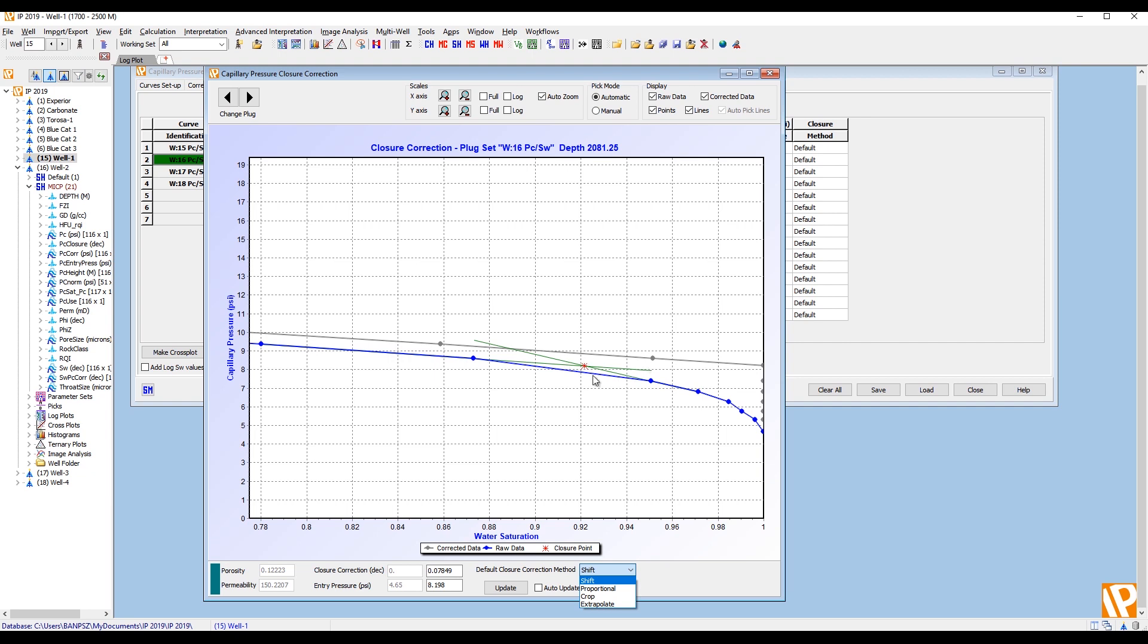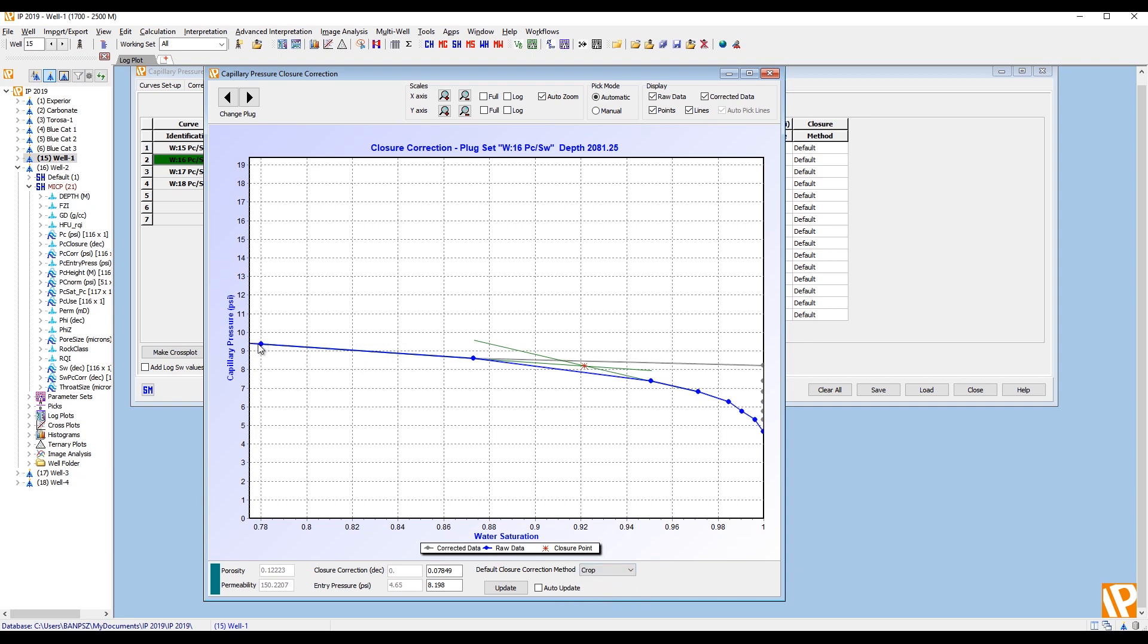Proportional takes the same saturation closure value and divides the SW by that value. So that point will therefore go to 1. And basically as the SW gets lower, the shift becomes less. It sort of stretches the curve. Crop just cuts the plug at that point. So these points will have nothing done to them. But the closure point will then close out. So it's basically just close straight across there. And extrapolate is kind of similar except it now extrapolates the last gradient and takes the closure point straight out to there.